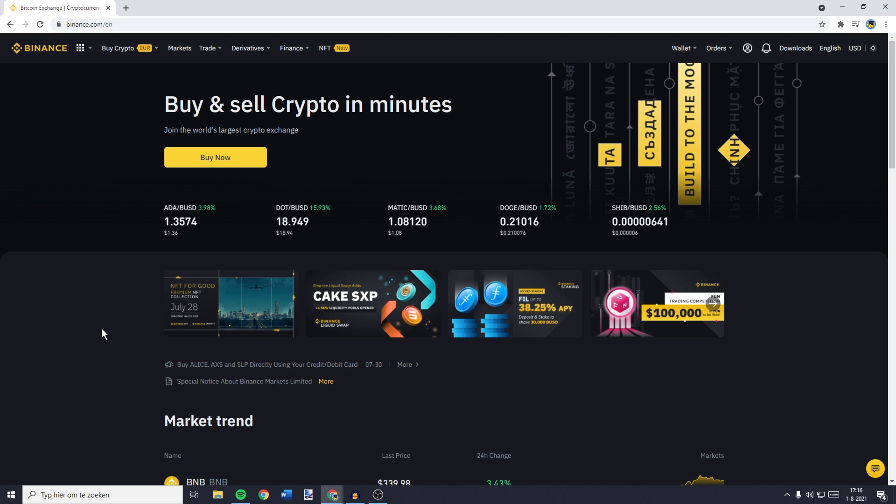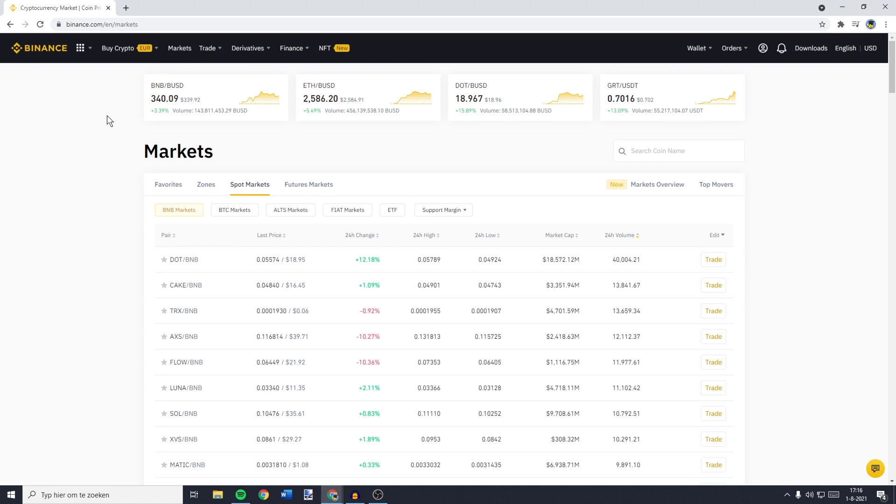The first thing you need to do is to go over to Binance and log in. Now, once you're logged in, you need to go over to the top left and click on Markets.